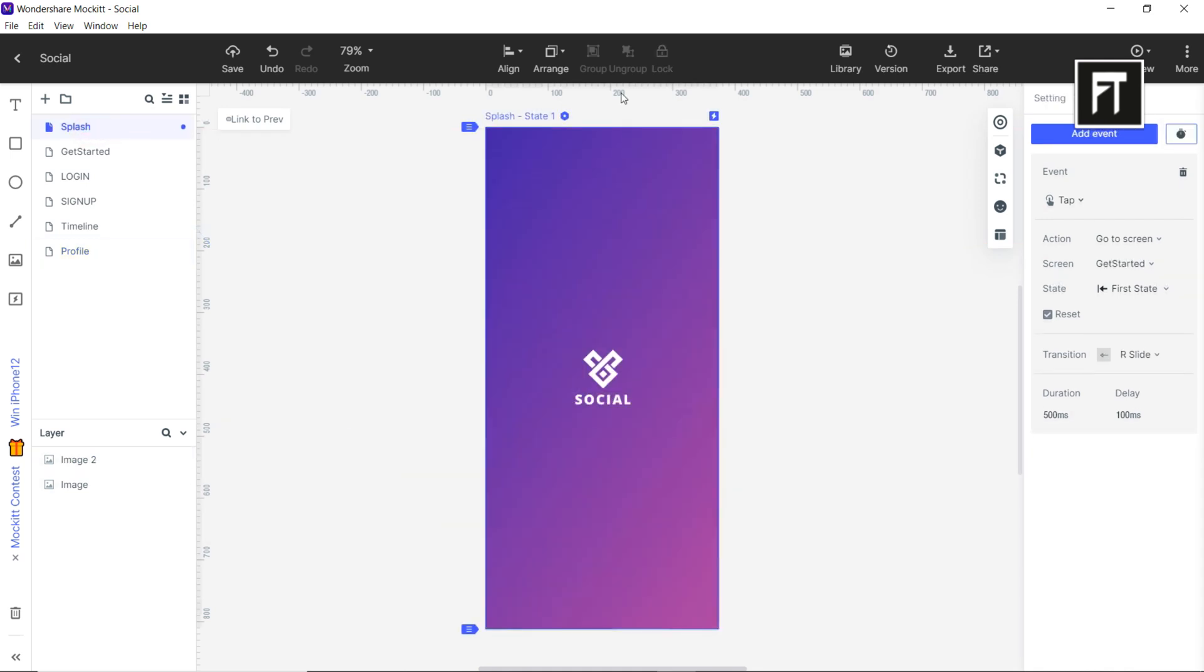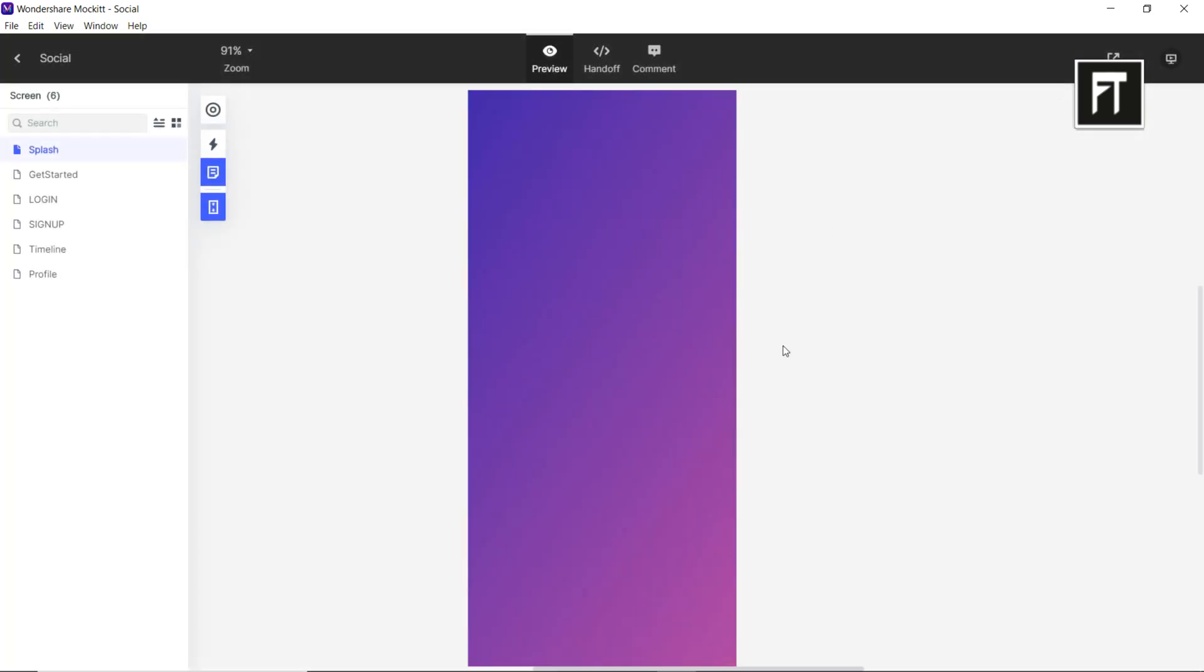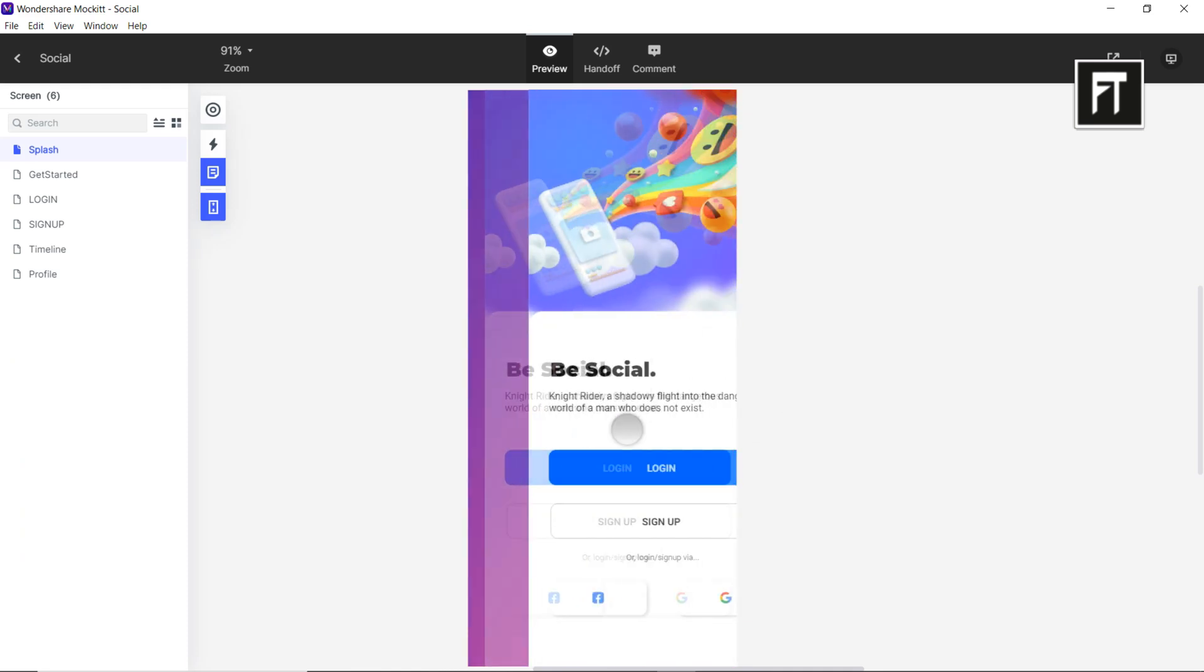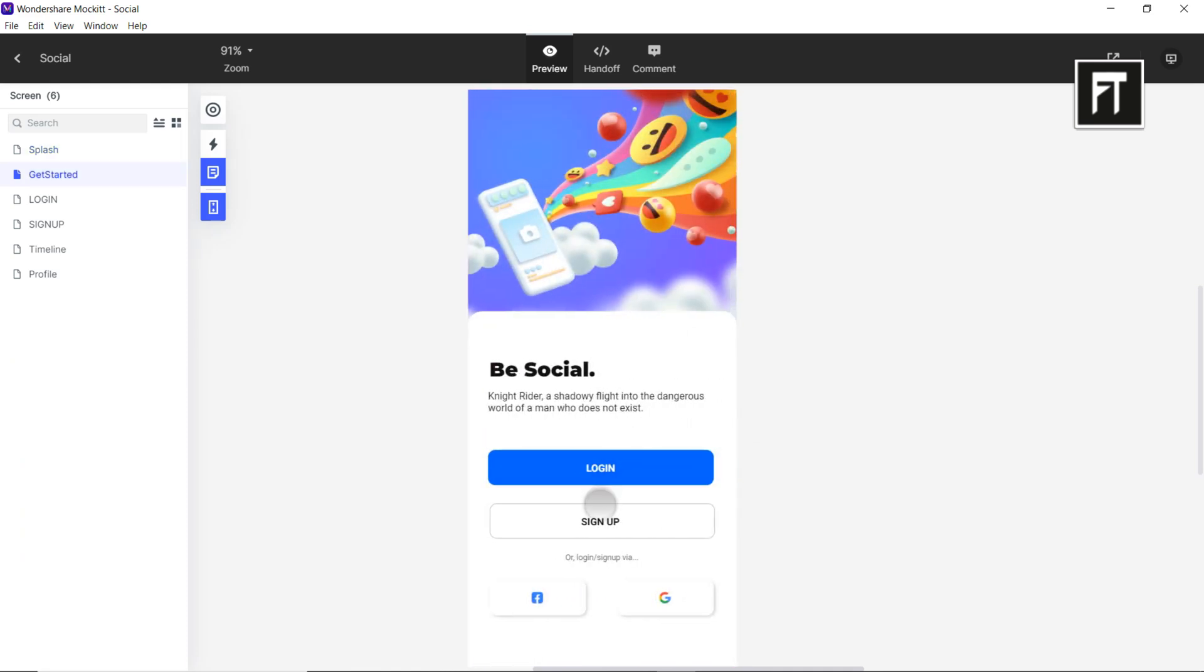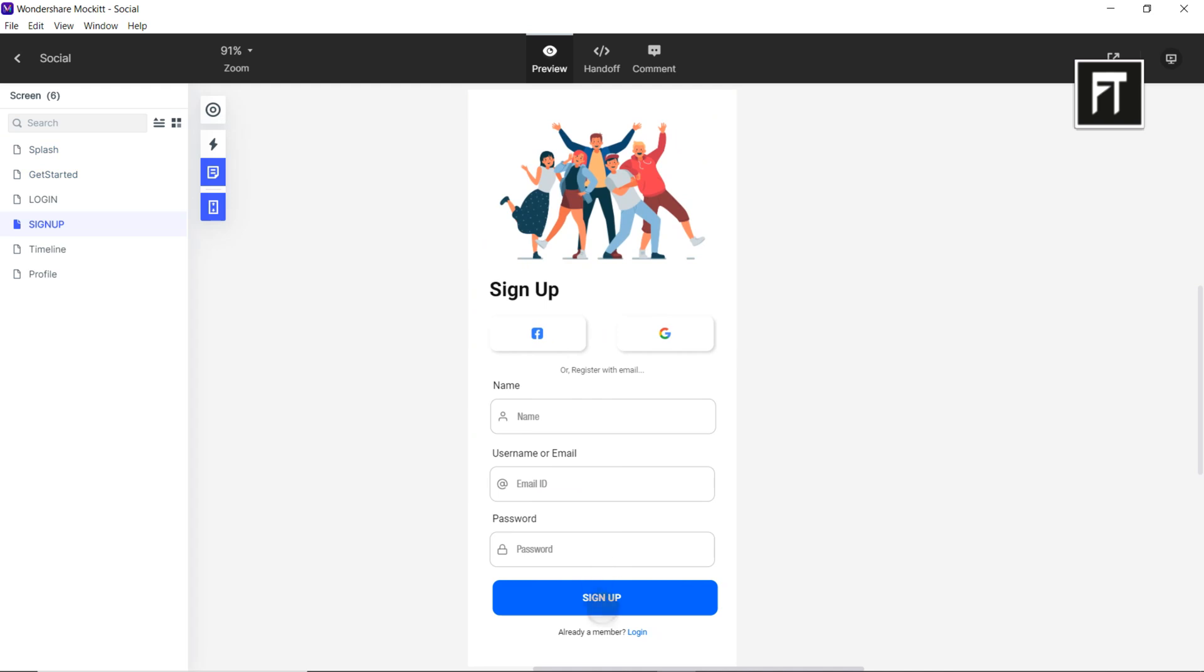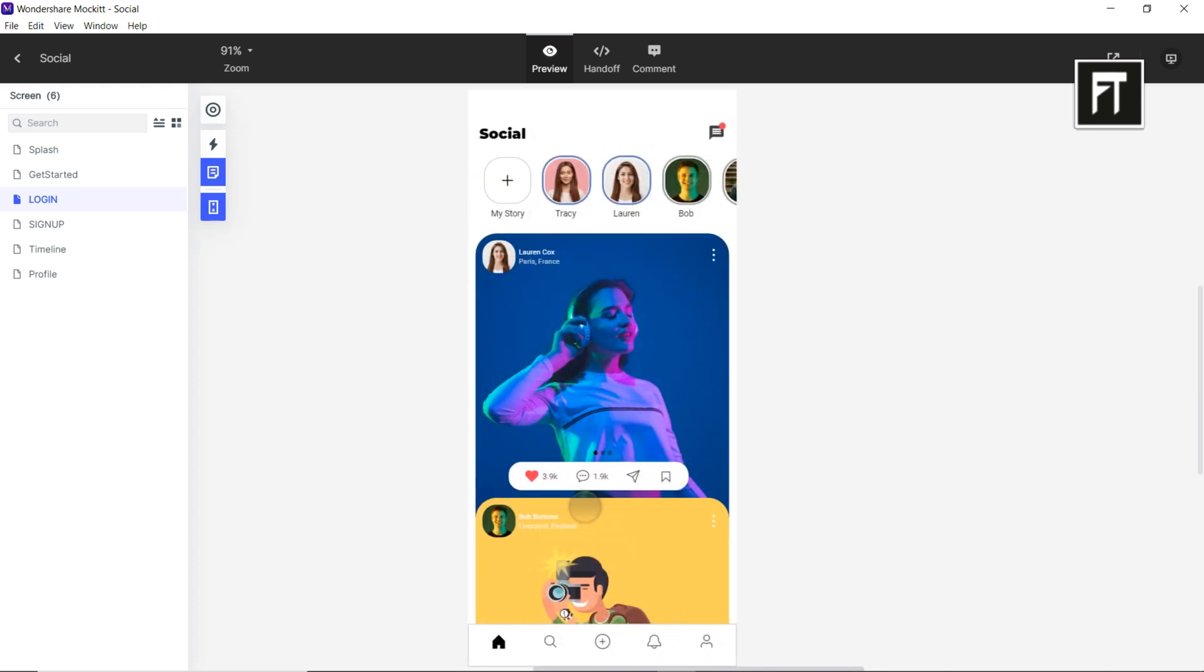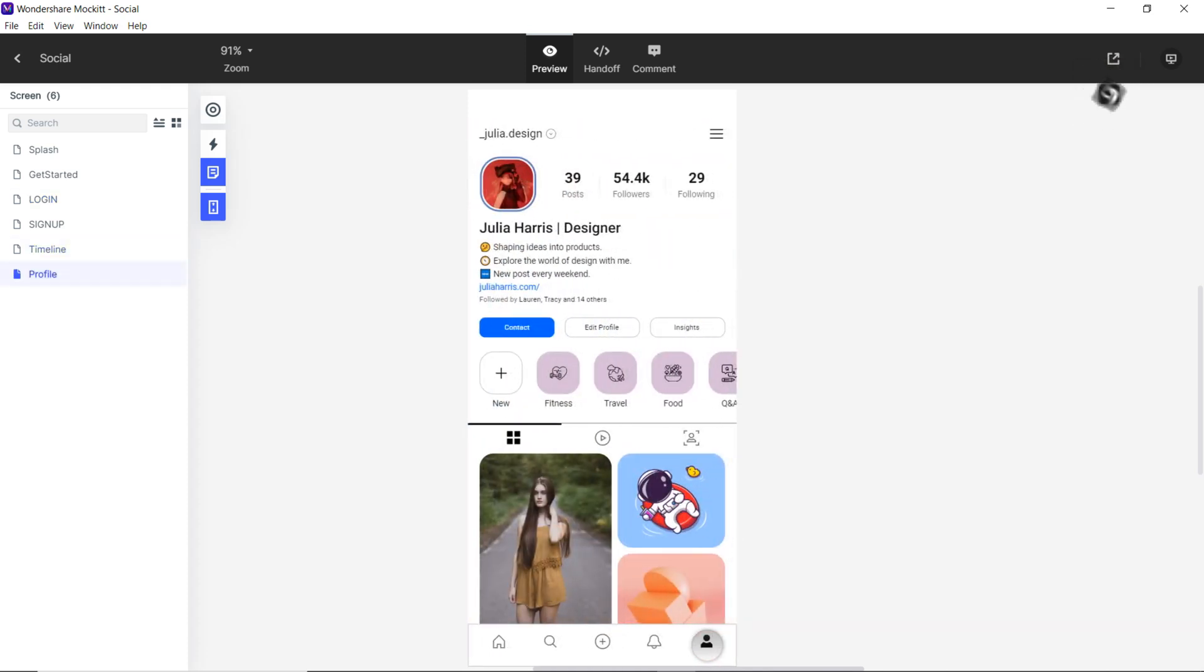Cool. Let's see more features of Mockit.